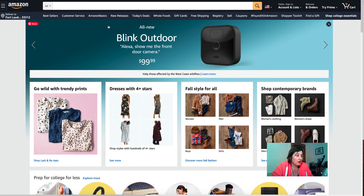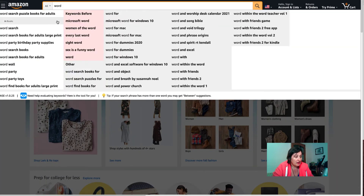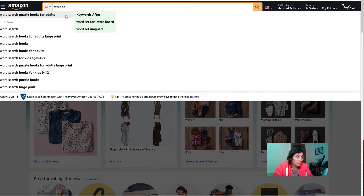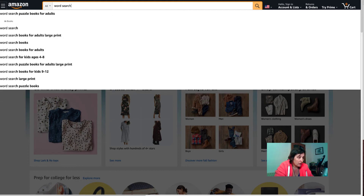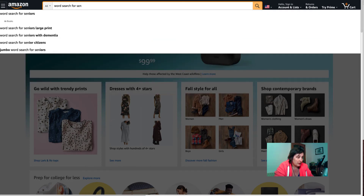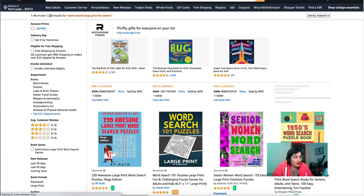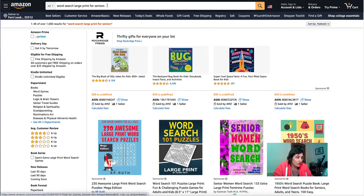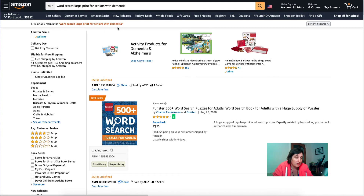I've gone to Amazon and I'm going to type in 'word searches.' I'm also using the AMC Suggestion Expander Chrome extension — I'll leave a link in the description. So word search books for adults — we see there are books for large print, for adults, for kids age four to eight. We could also do word search for seniors with dementia, senior citizens. Large print for seniors gives over a thousand results, and seniors with dementia narrows it down to 336. Those are the keywords you can put in the back end and subtitle.